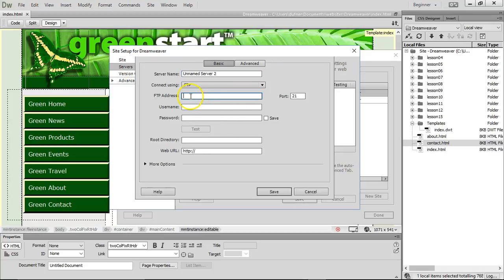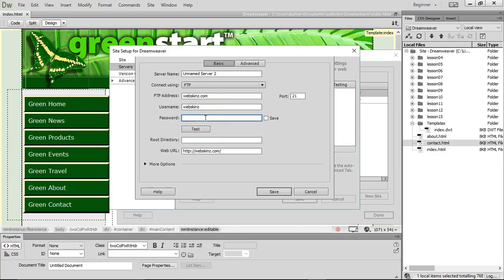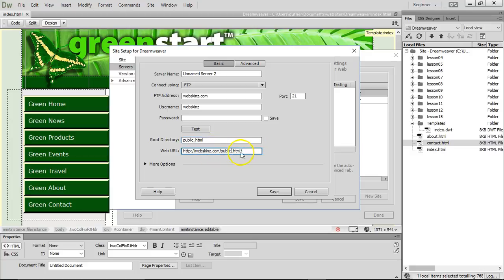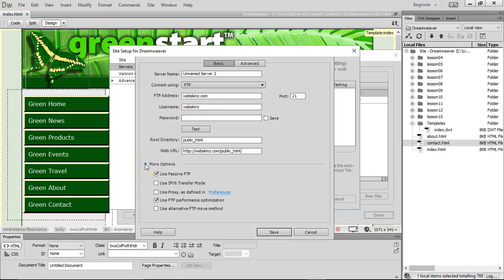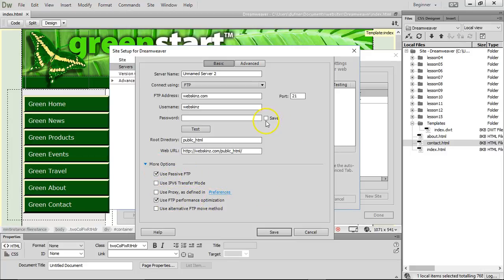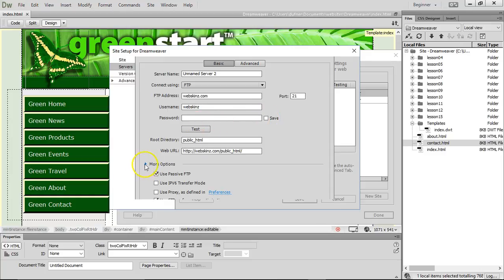We're going to put our FTP address. Now I have web skins dot com. My user name is, I'll tell you, it's web skins. But you ain't going to understand the password because it's really freaking long. Root directory, usually public underscore HTML. Mine is. If you're with GoDaddy, it might not be public HTML. It might just go right to it. So what it does is web skins.com forward slash public underscore HTML. You might have it that way. I don't know. I'm going to get my password and I'm going to test it. There's more options down here. Use passive FTP. I always do that. Use FTP performance optimization. That's fine. We're going to click save for password when we get it.